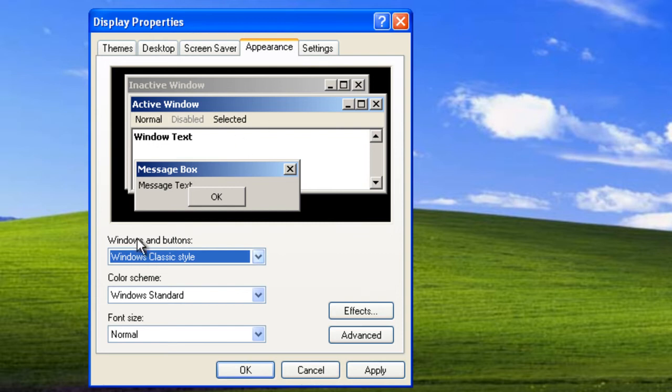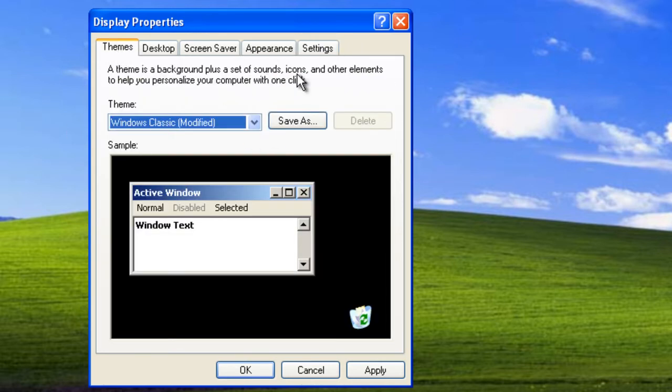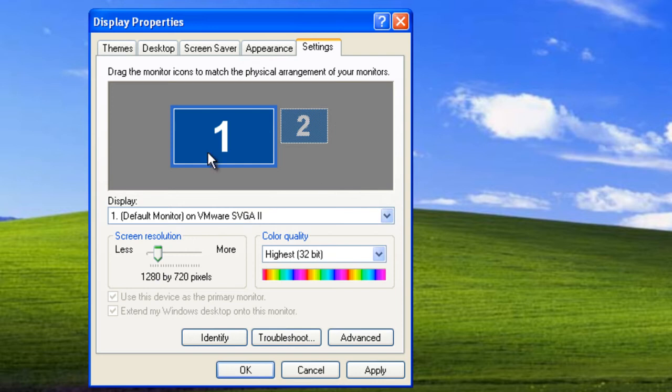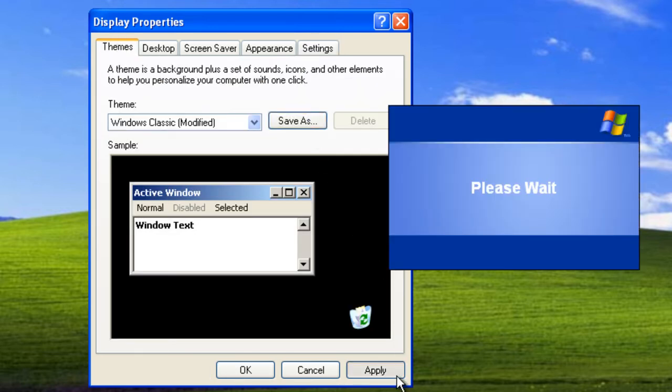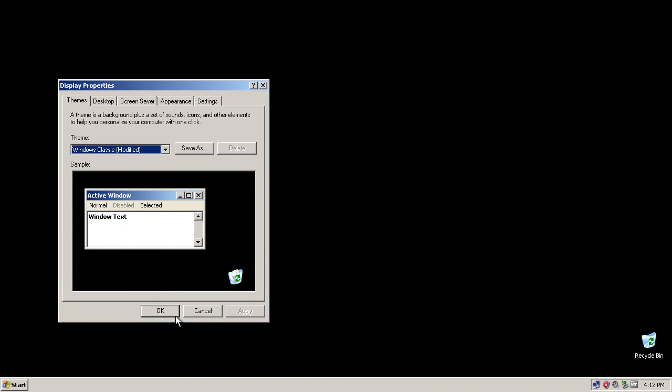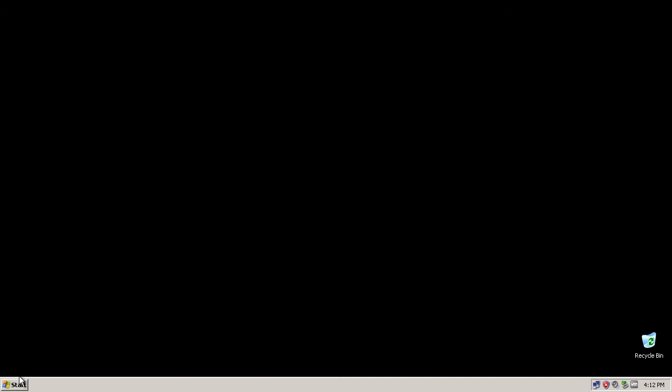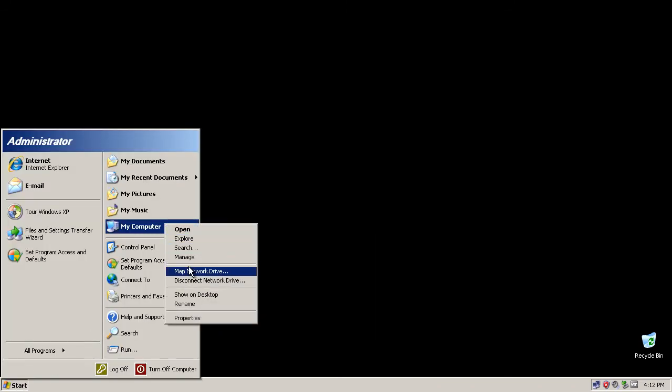In appearance we can leave everything like it is. On settings you should choose the resolution of your monitor. Then we click on apply. After that is done we click on start, right click computer, right click on properties.